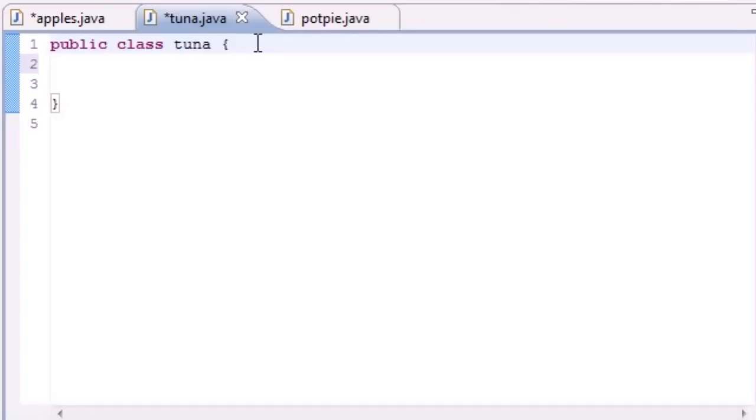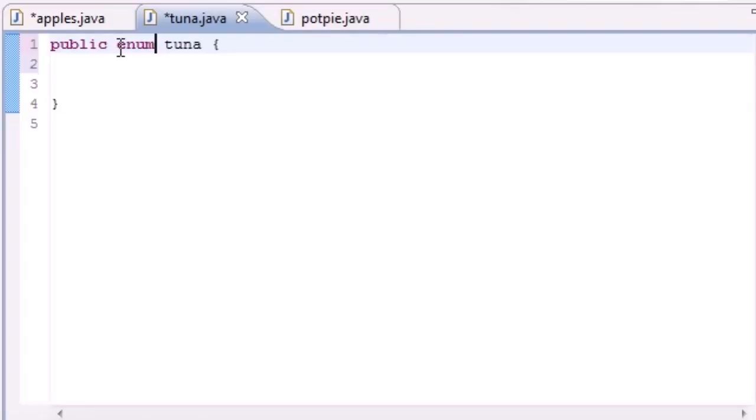So let's go ahead and anytime you want to do this, instead of public class tuna, you put public enum, E-N-U-M, and now you can use this in a specific way.